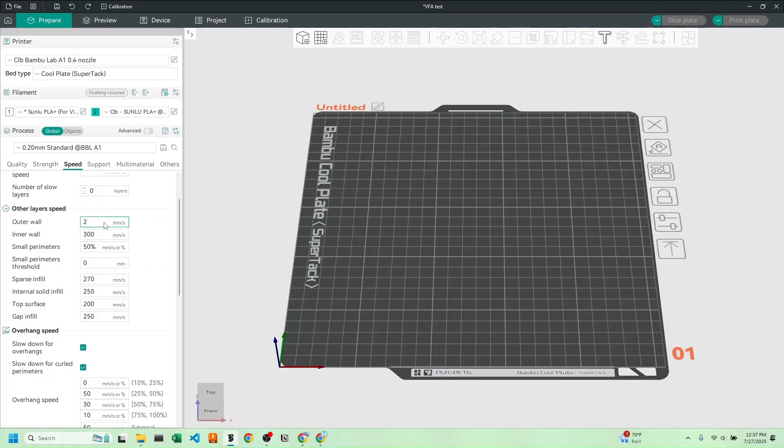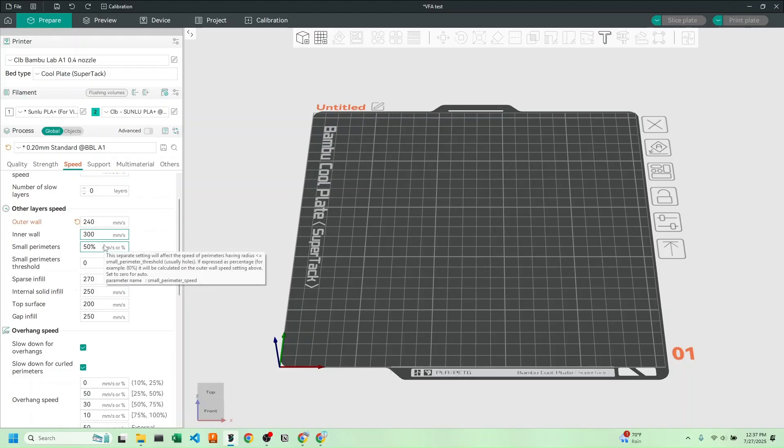I found my parameter to be 240 millimeters per second, and the inner wall can be printed much faster because it won't show on the finished product, so I'm printing that at 300 millimeters per second.